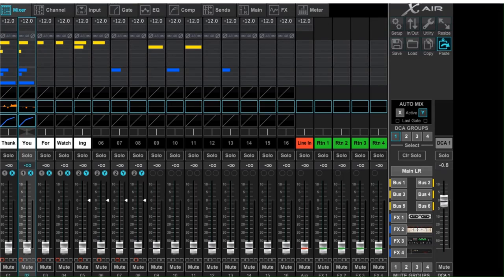So there you have a very brief overview of how everything is laid out. There's still lots of information to go into about how all of this is used, but that will be for further videos.